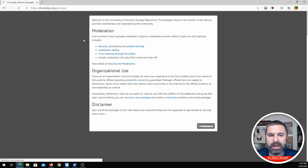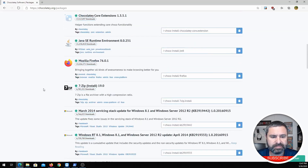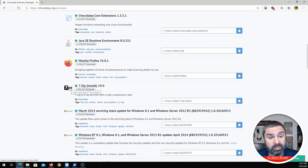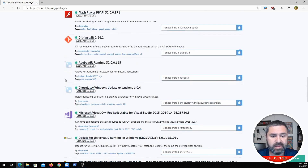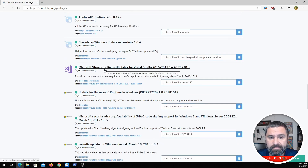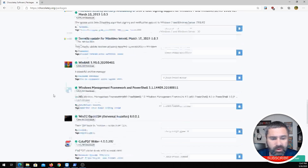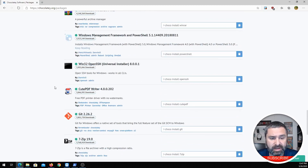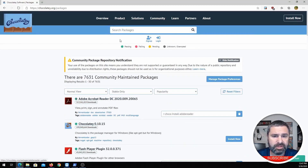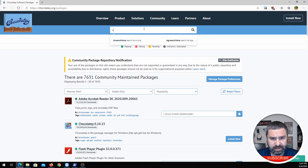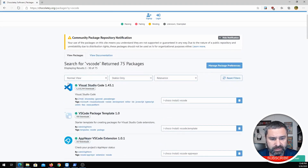If you want to know about packages, look at all these packages available: 7-Zip, Firefox, Notepad++, Git, Visual Studio, C++, WinRAR — it has a lot of packages. Just scroll through and take a look. For example, maybe you want VS Code. You search for that and there it is. Or maybe you want to get the new Edge — there it is right there.